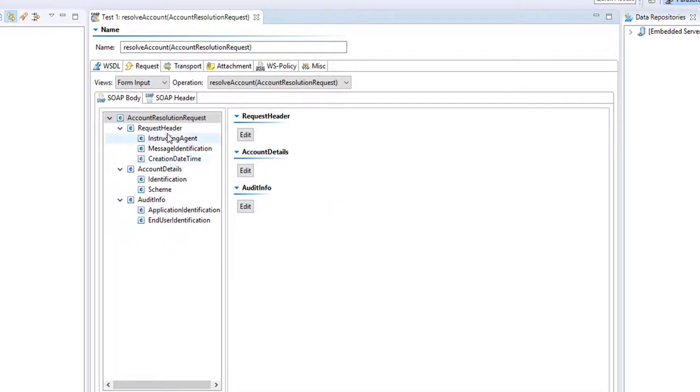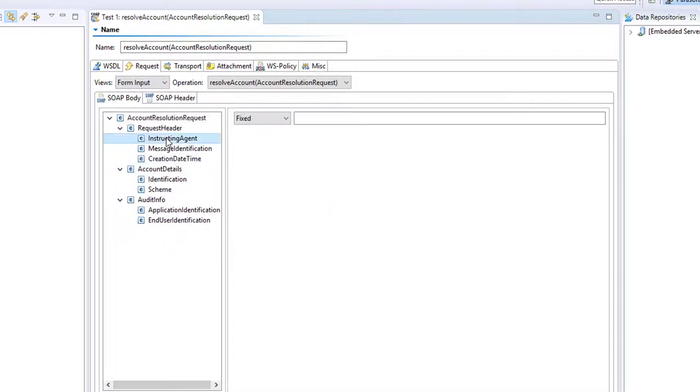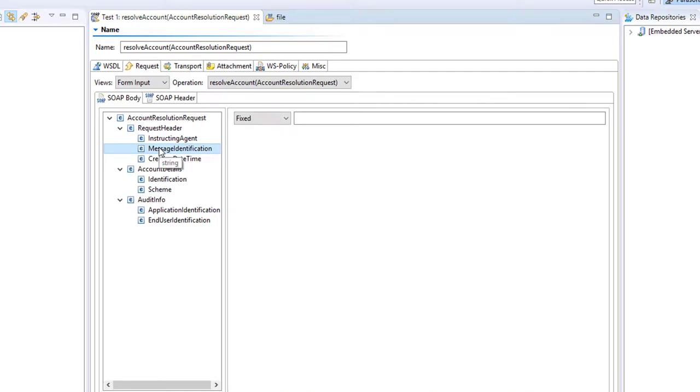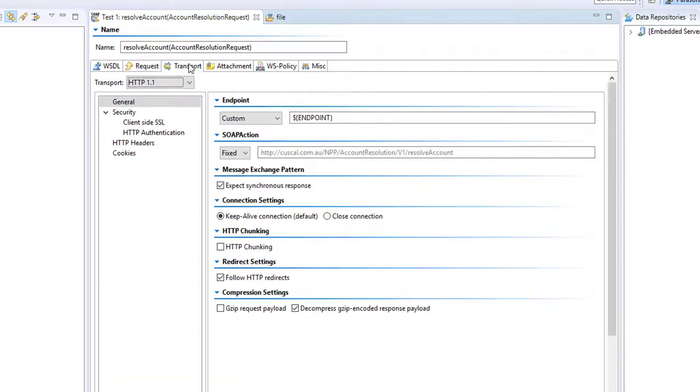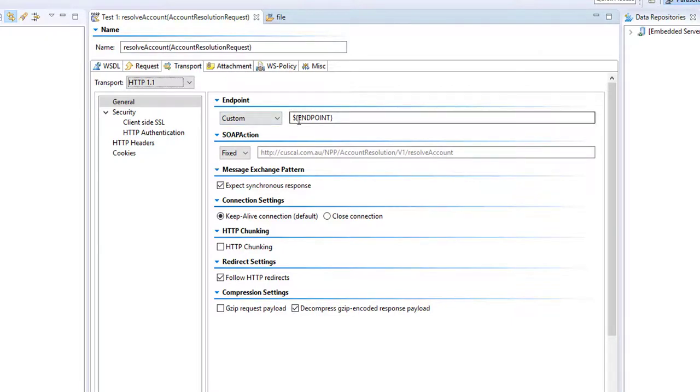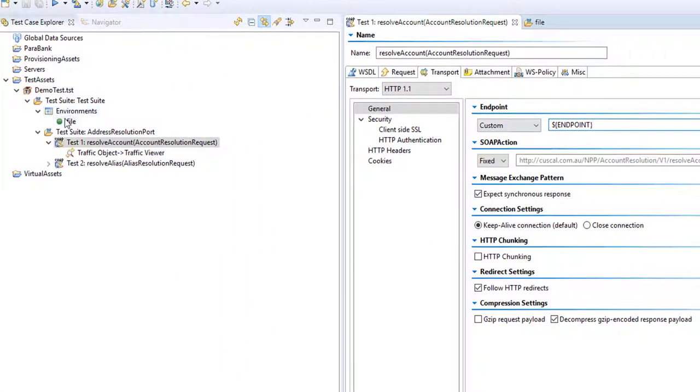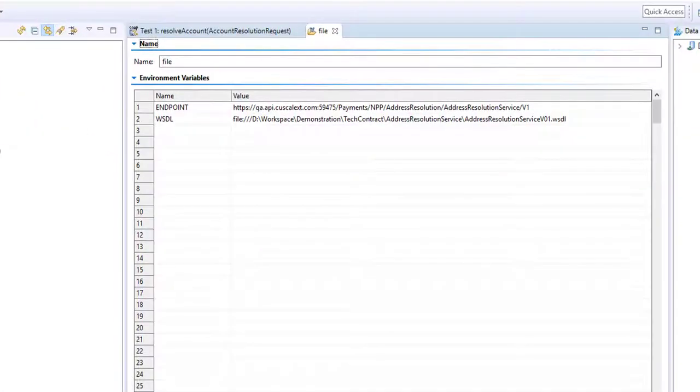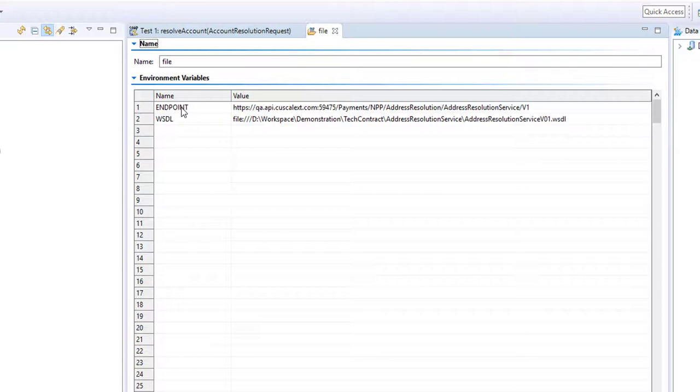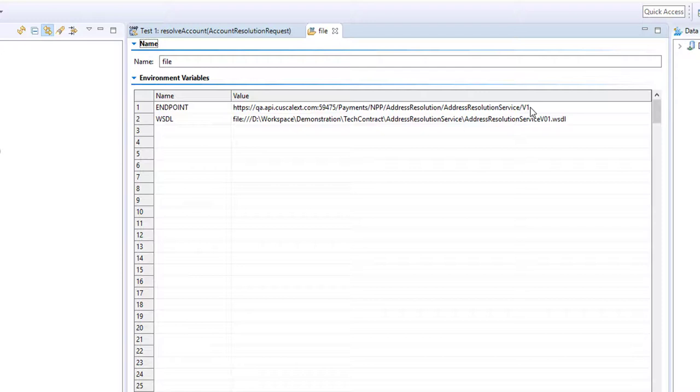So inside the form input we can see each element contains a value. We can see the transport of this operation, i.e. the endpoint and where it's going to hit. It's defined as an endpoint variable here. This variable was set when we created our environment file. So we can have a look at our environment file right now. There's the endpoint. It read this from the WSDL itself, so it's going to test against production right now.